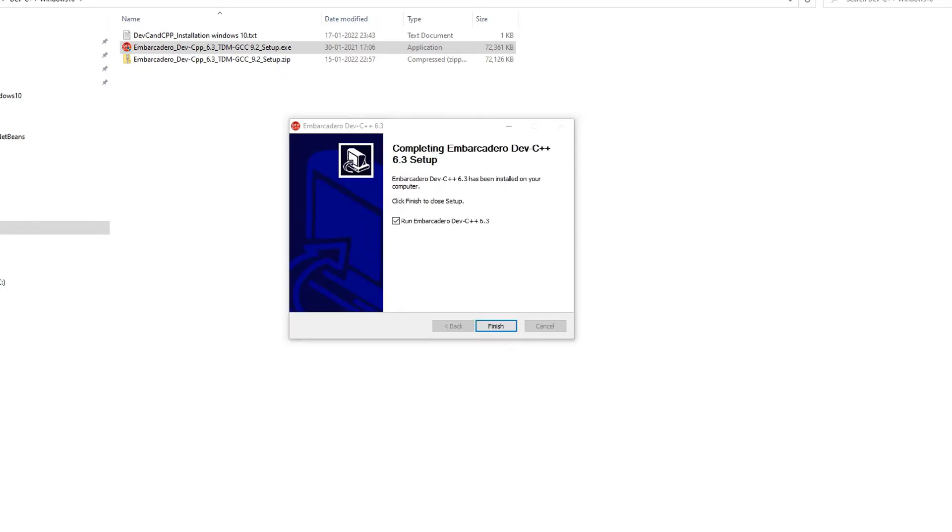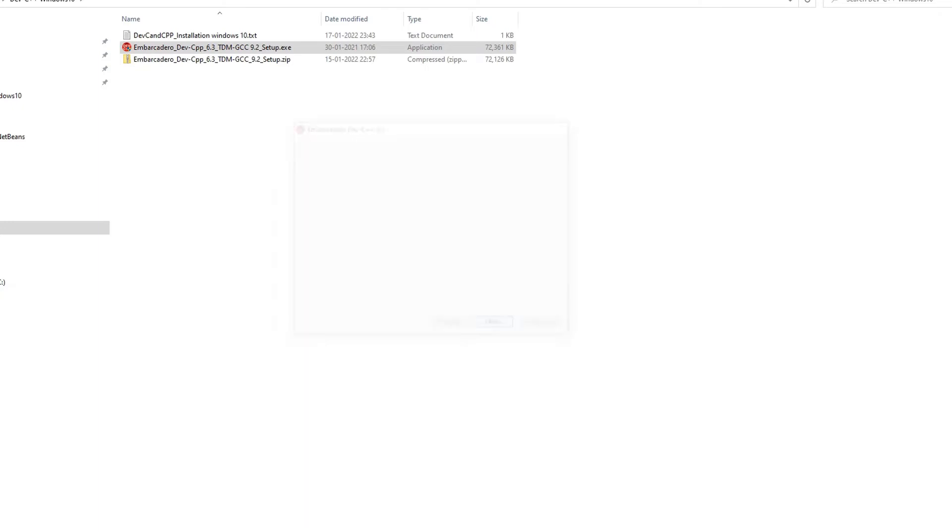After the installation is done you will see this message: installation is finished now. You can simply launch by putting a check mark on this checkbox and simply pressing the finish button.